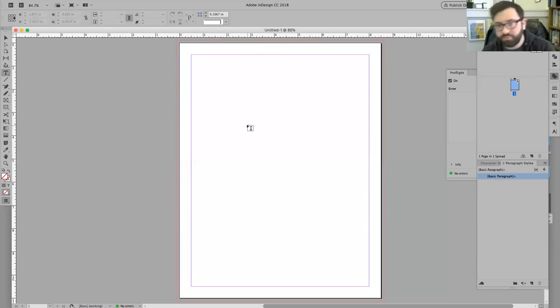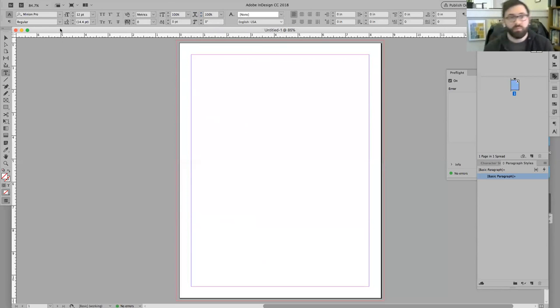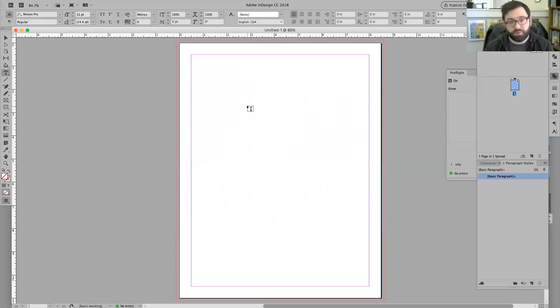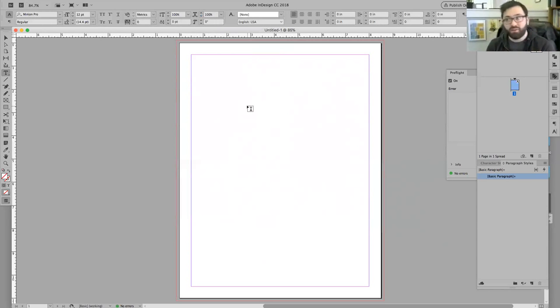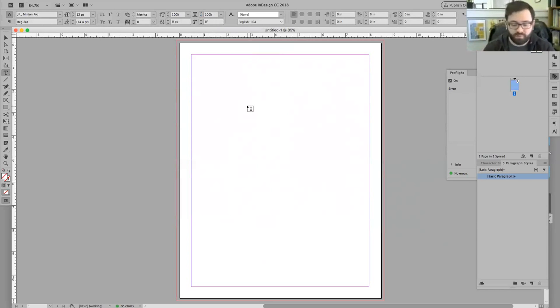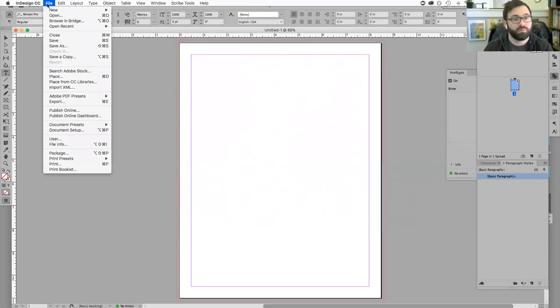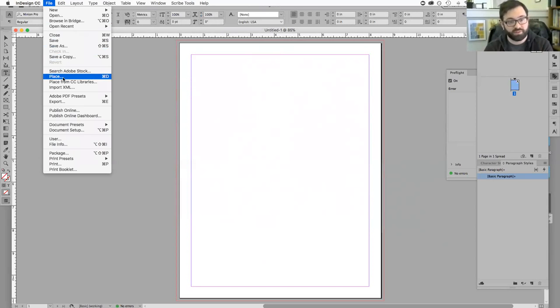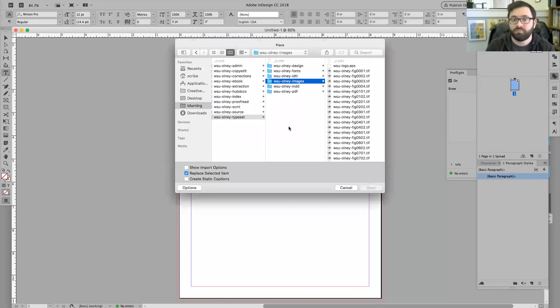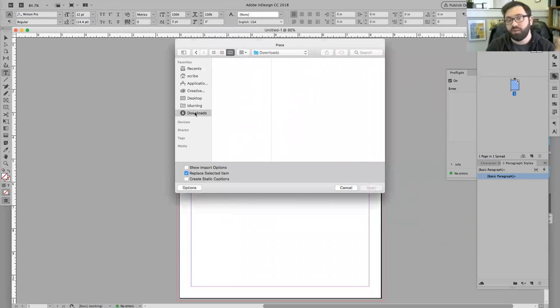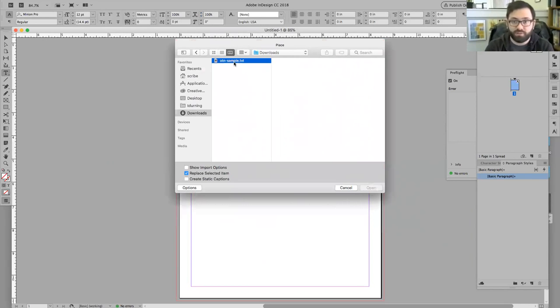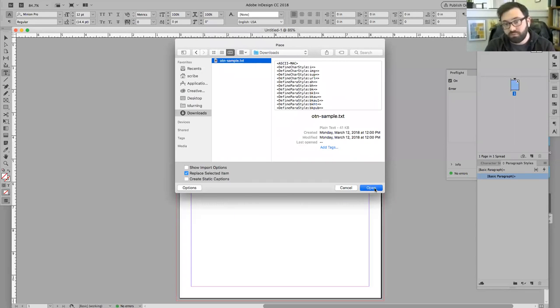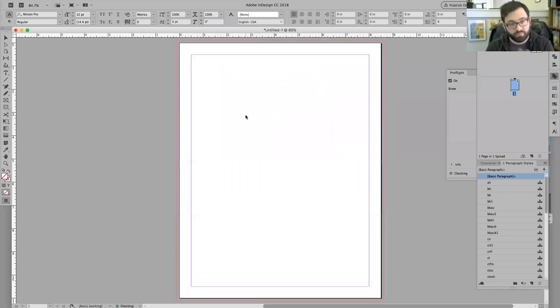All right. Okay. So now I want to get that text file that I made into this document. And the way I'm going to do that is I'm going to place it. I'm going to go to file place. I'm going to navigate to wherever I downloaded that file in my download. And I'm going to say okay. And after we say open, we'll have a little sort of cursor with something attached to it.